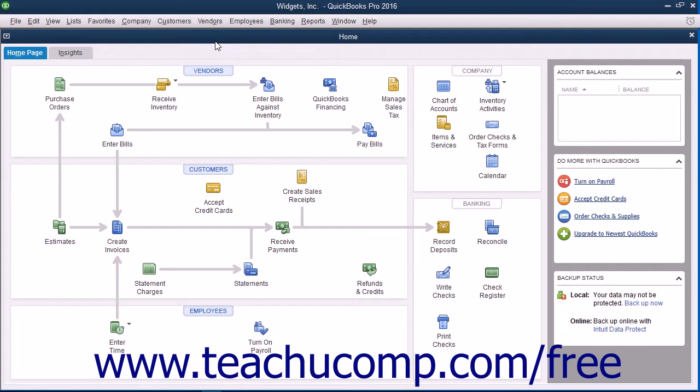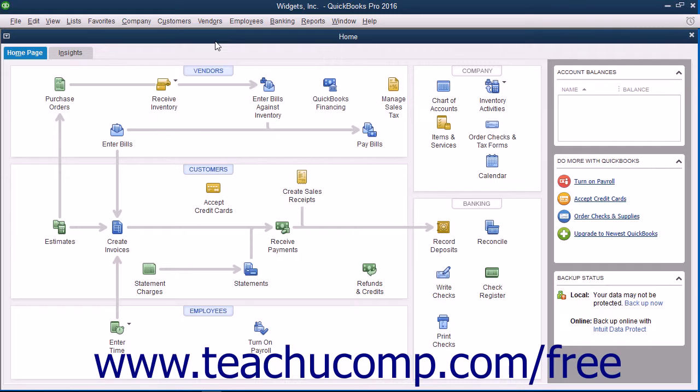That way, if the data in your company file becomes corrupted or lost, you can restore a copy of the file from a backup. To make your company file current again after restoring the file, you need to re-enter all the transactions from the date you created the backup file up to the current date. However, that is far less work than recreating the entire company file again.